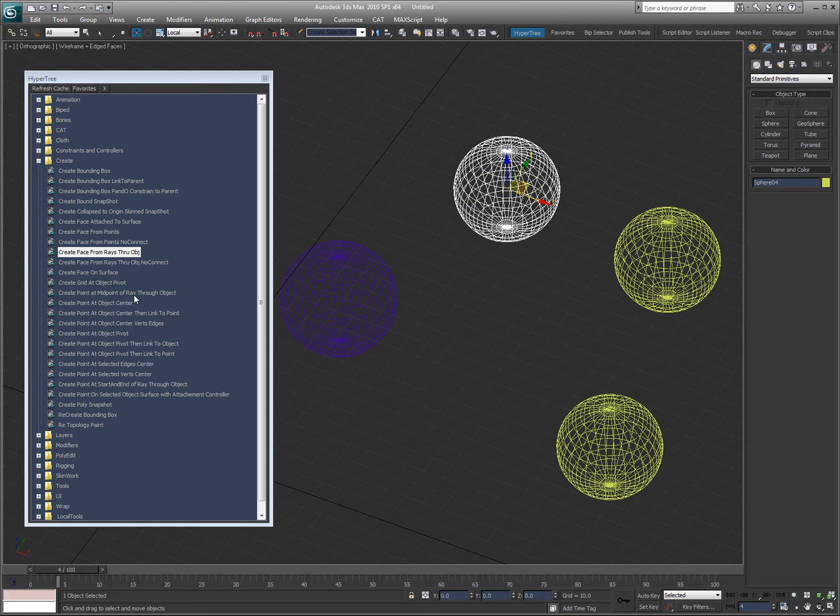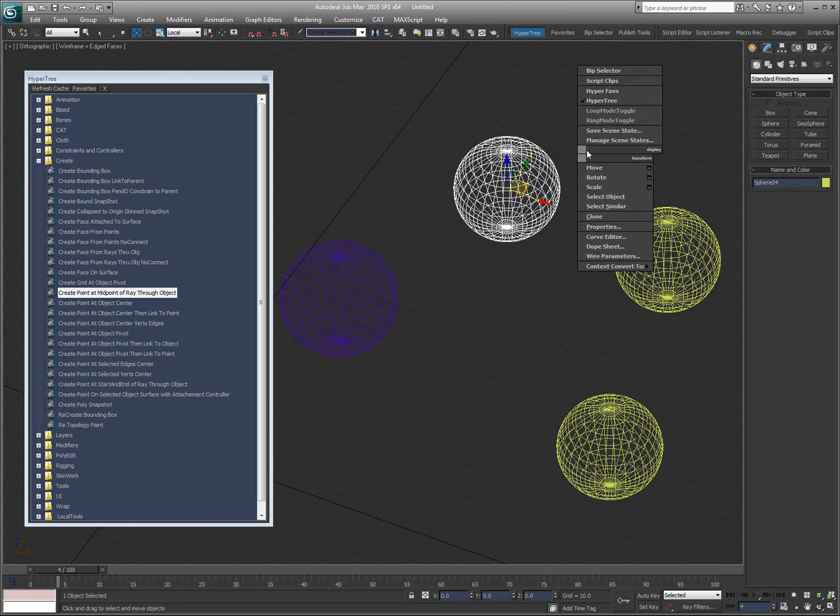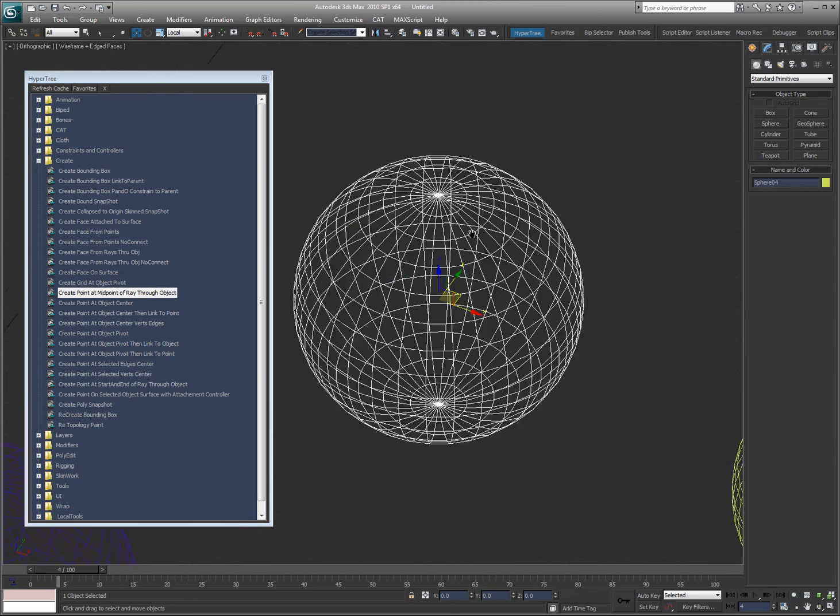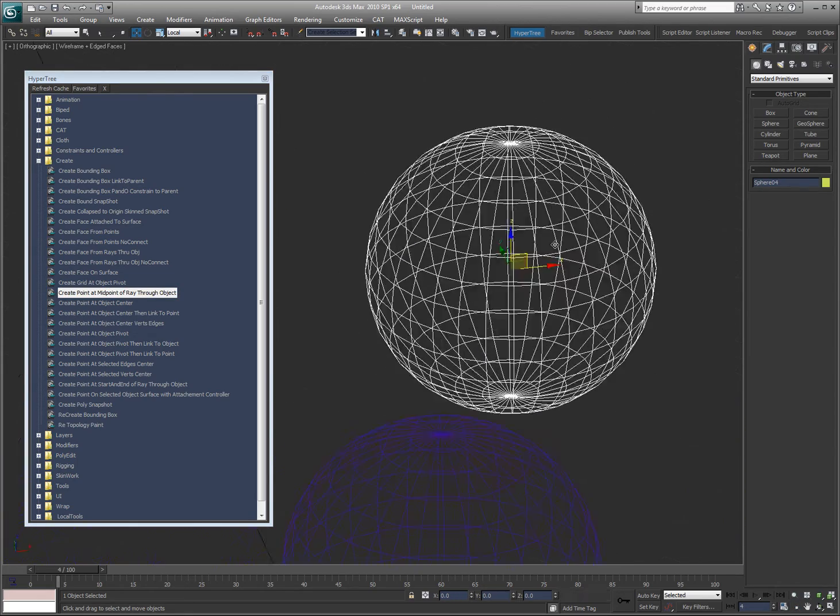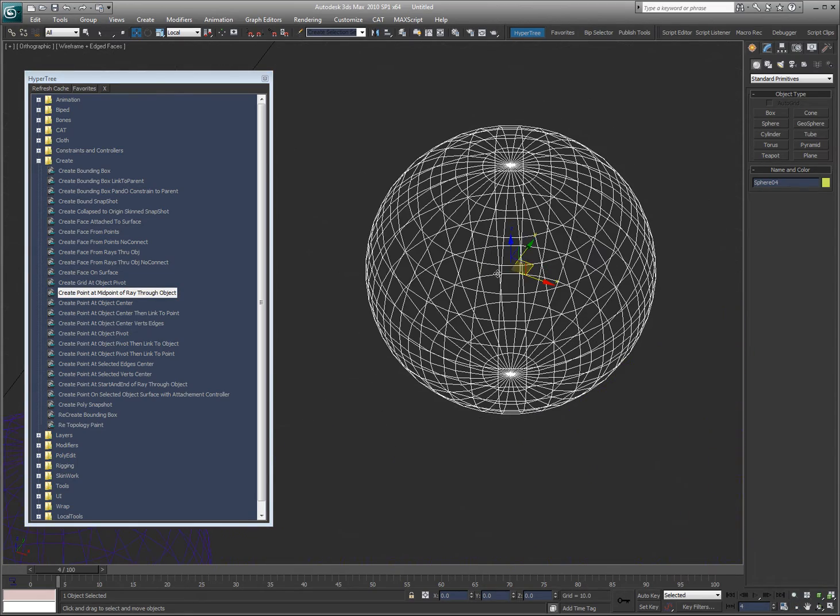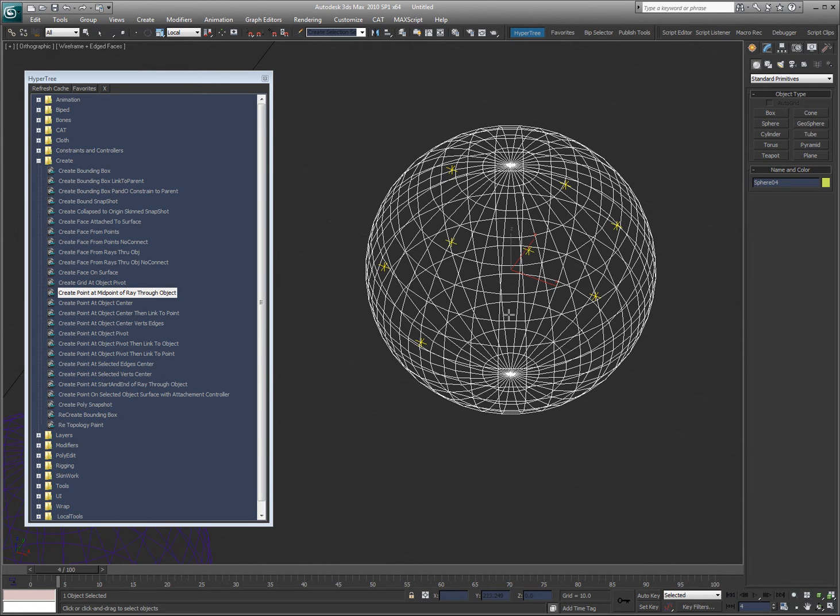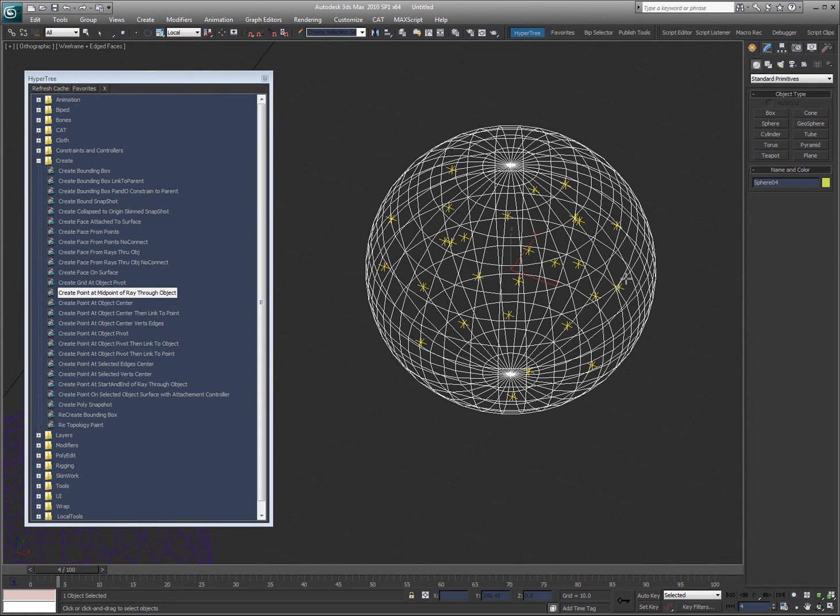And now I've got a face that is created through the object, as you can see here. Let's delete that. Create points of midpoint of ray through object. This one has come in handy a lot. So, here's my object, and this is the way I'm viewing it. So, I'm going to double click this. So, now every time I click on the object, what it's doing is it's shooting a ray through it. And then it's creating a point at the midpoint of that ray.